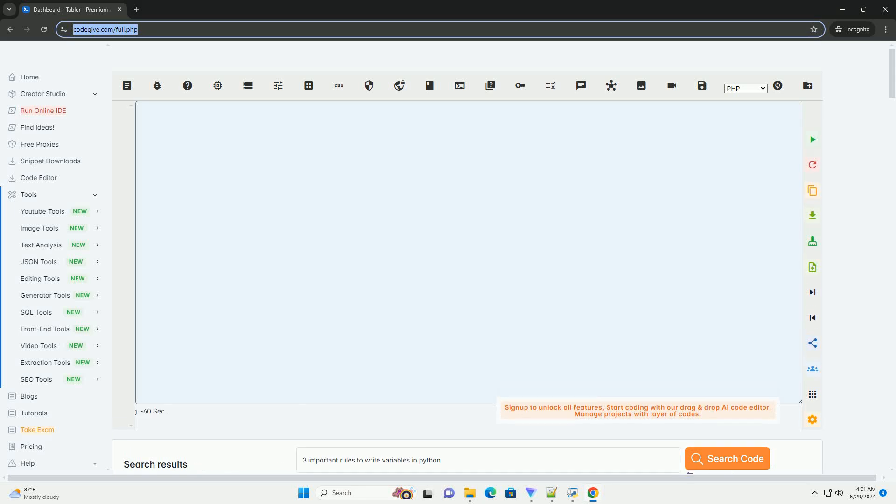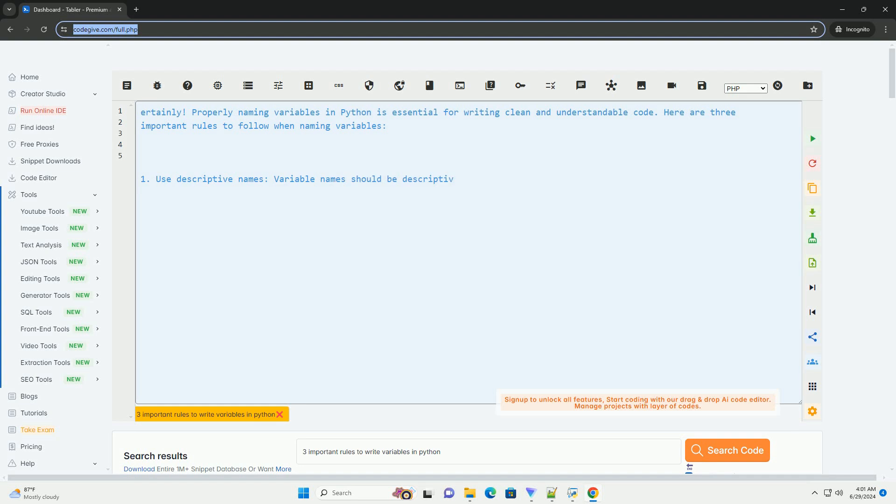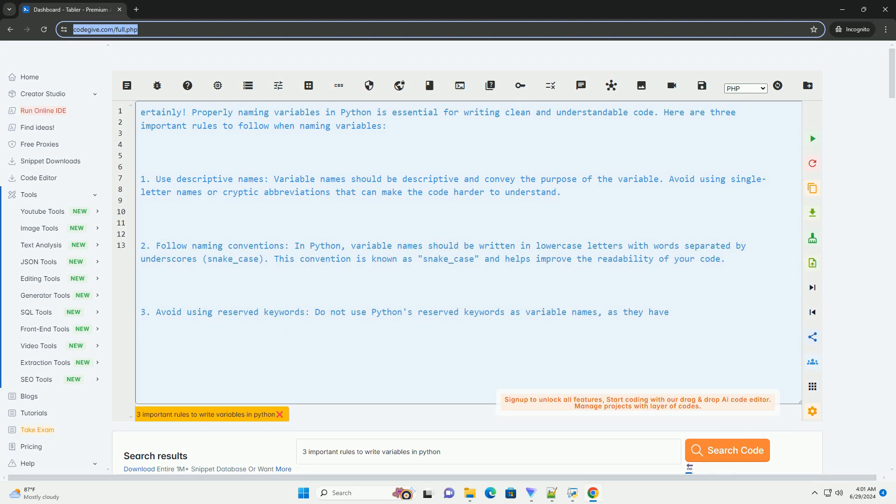Download this code and get free GPT-40 from CodeGive.com, link in the description below. Properly naming variables in Python is essential for writing clean and understandable code. Here are three important rules to follow when naming variables.